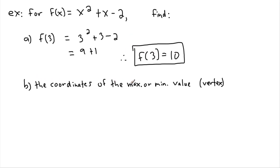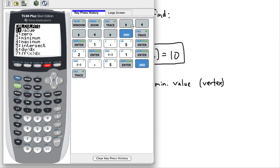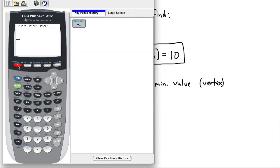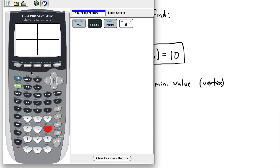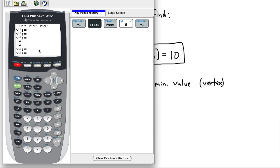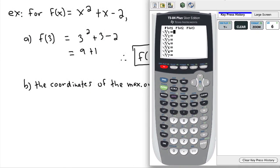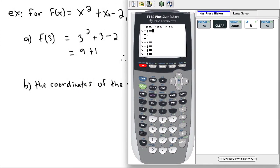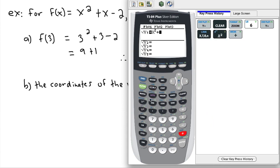Now I want to find the coordinates of the maximum or minimum value — in other words, the vertex. I'll use the graphing calculator for this. I need to clear my previous graphs and set the window to standard, which is zoom six. So let's enter the equation: x squared plus x minus two.